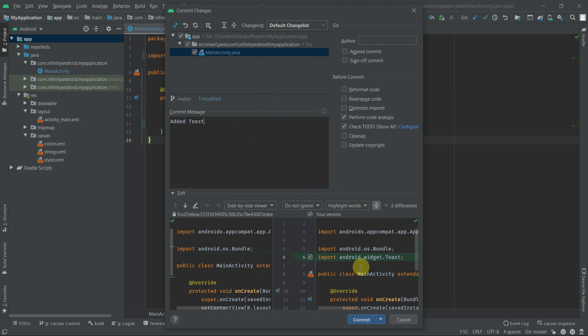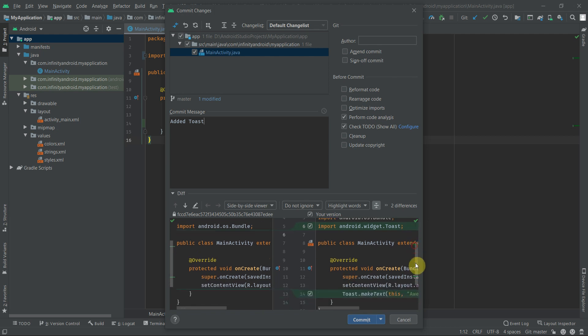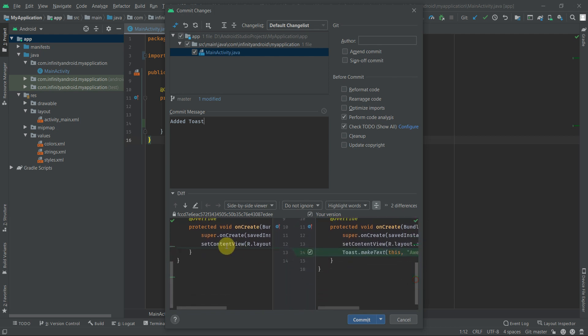With the help of this side-by-side window, you can compare your new code with the previous one or check what are the changes in the new code. Now click the Commit button and Android Studio will commit the changes.